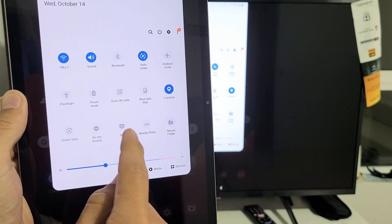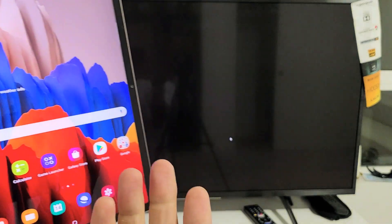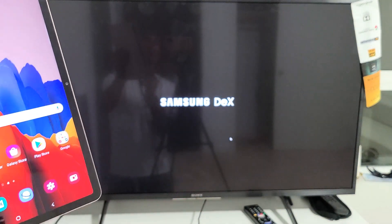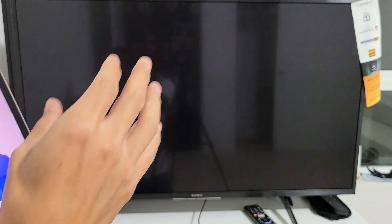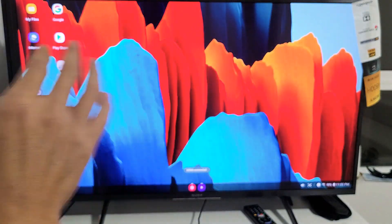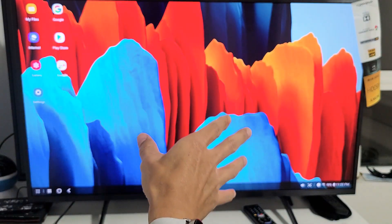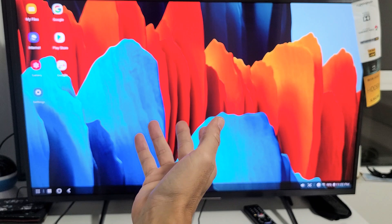Samsung DeX. If I tap on that, basically DeX stands for desktop, so it's turning my tab here into like a desktop on a computer screen. Now I'm on DeX.